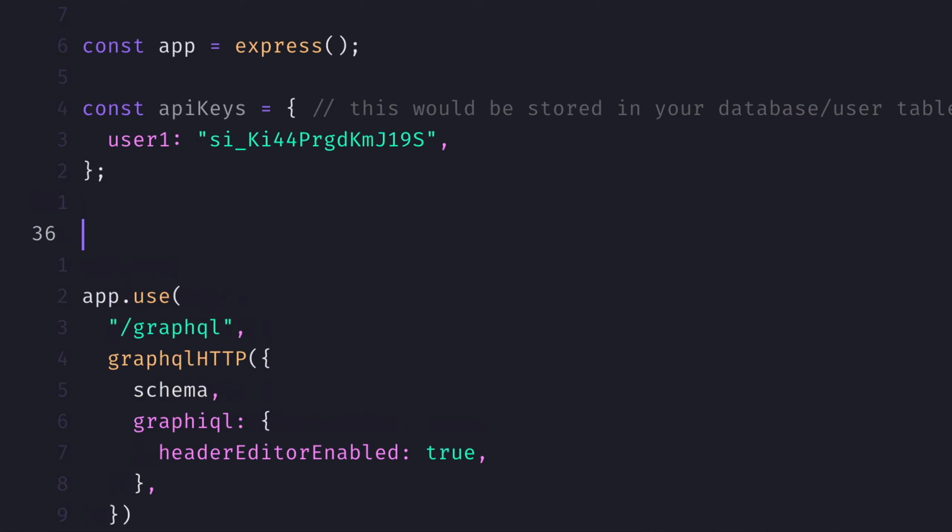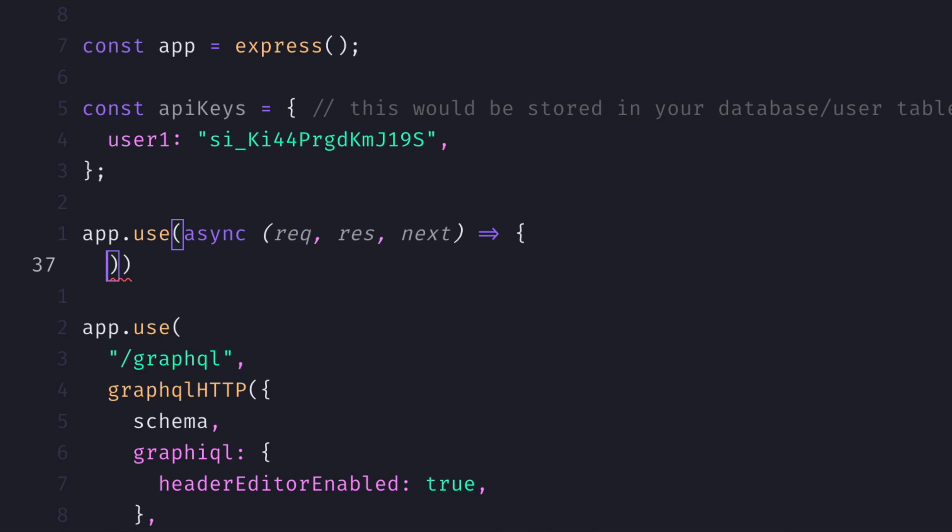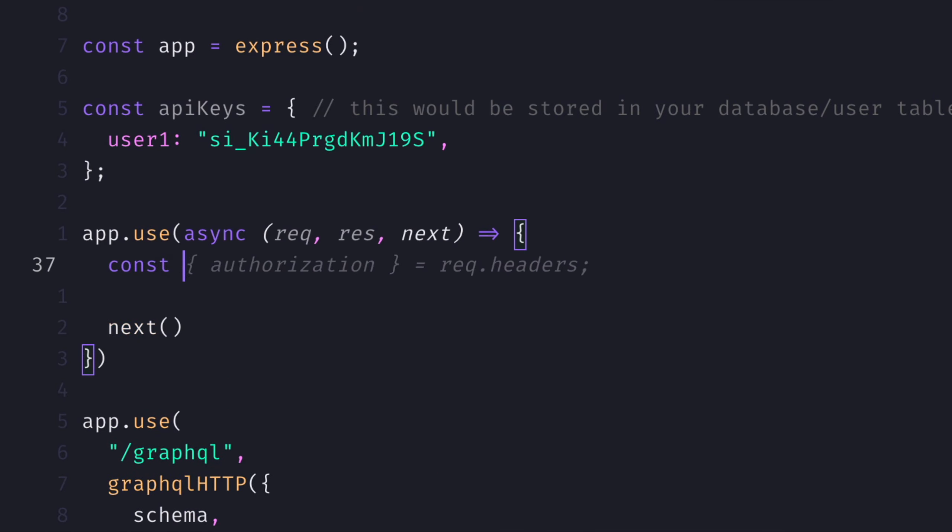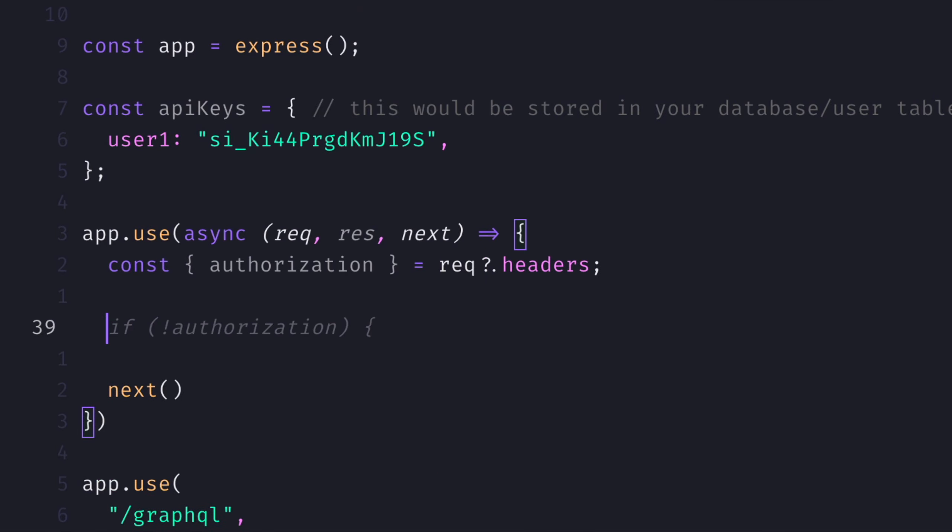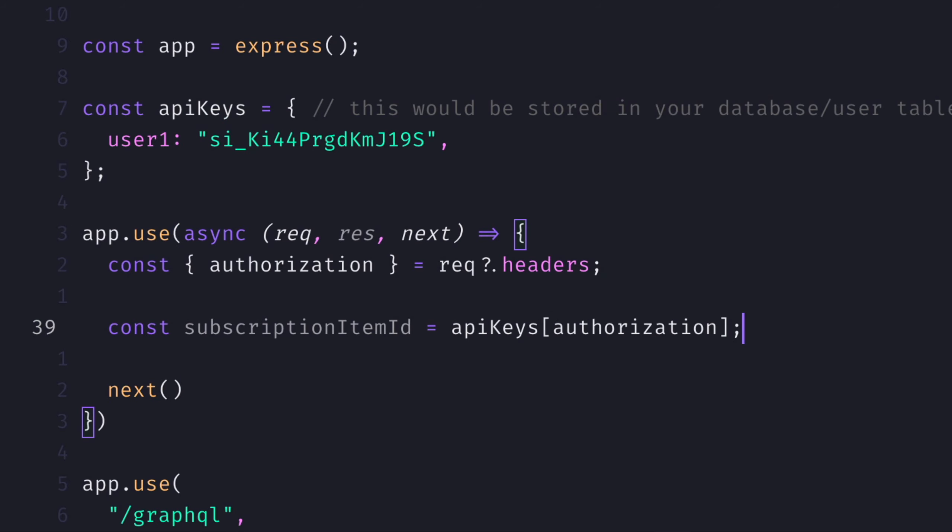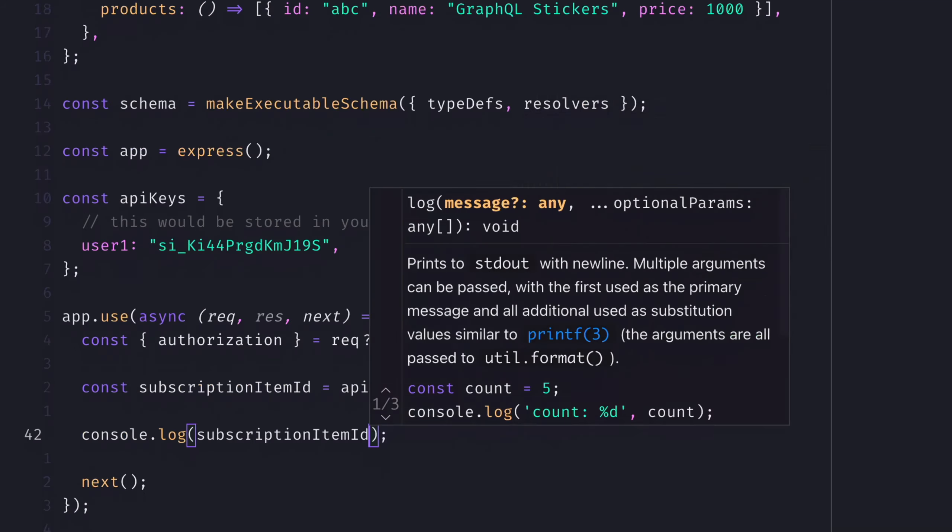We'll need to create some middleware with Express.js, where from the request headers, we fetch the authorization key and value. Then from our API keys object, we want to fetch the value for where the key matches what we passed in as authorization.